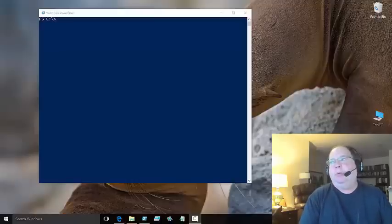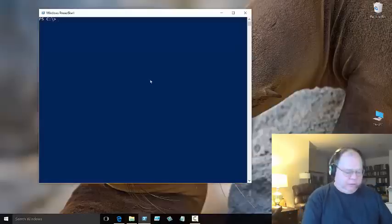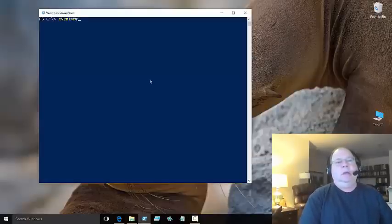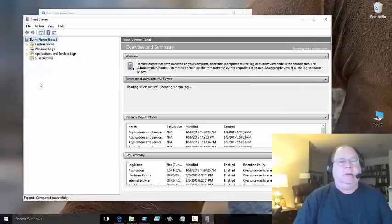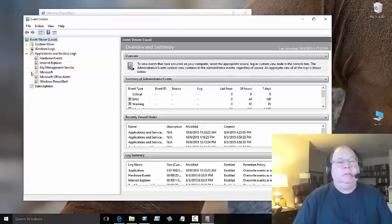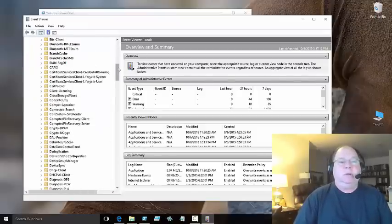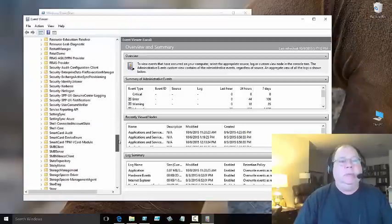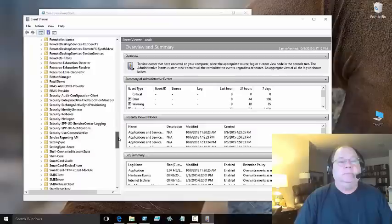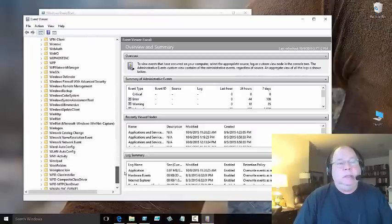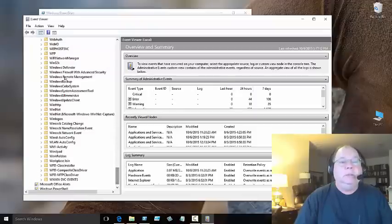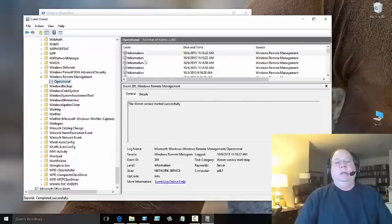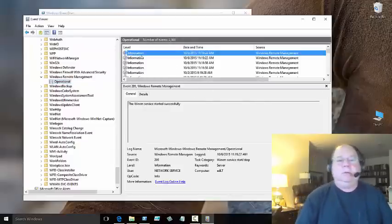We've added some stuff into the event log, so I can go into the event log and there is a diagnostic log. I go to Applications and Services, Microsoft, Windows, and I scroll on down until I find the remote management log. Let's go on down here to Windows Remote Management.